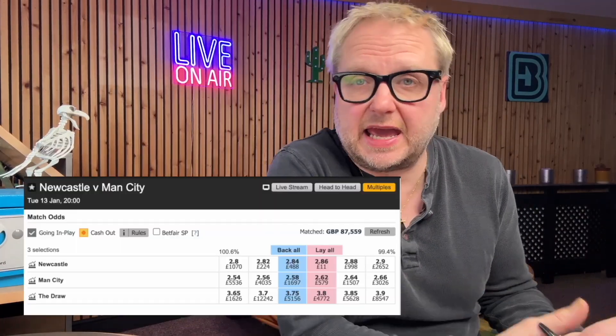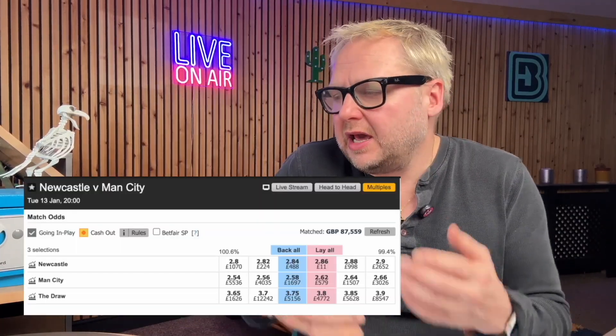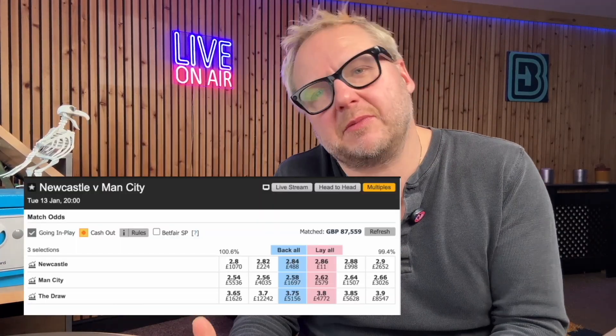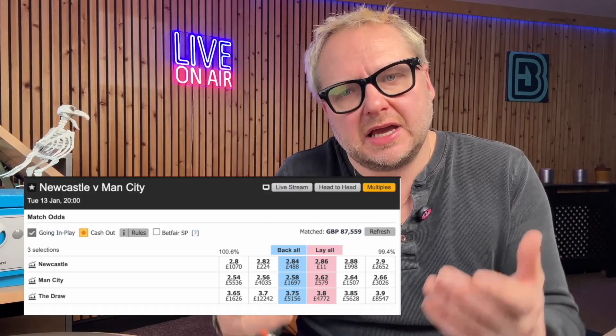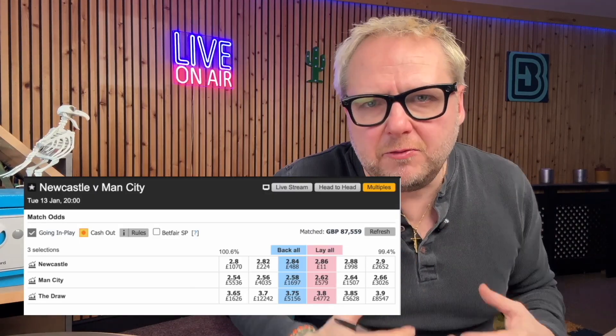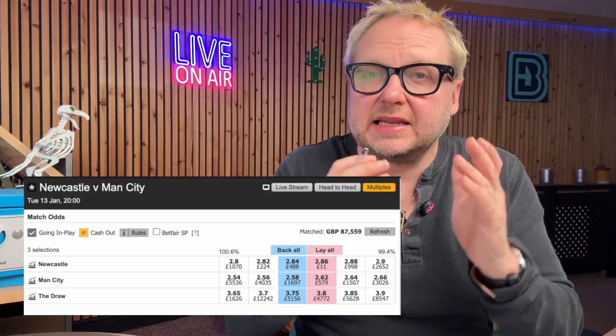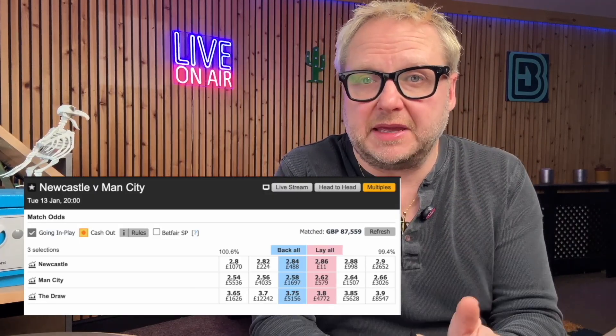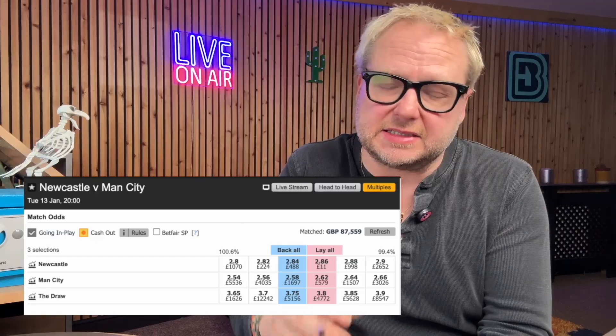Have you ever looked at the betting markets and seen Manchester City at 13 to 8 and wondered how did they come up with that price? How can I come up with my own price? And can I beat the bookmakers and the betting exchanges?